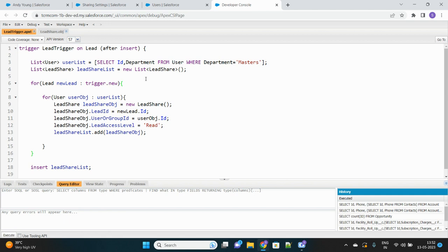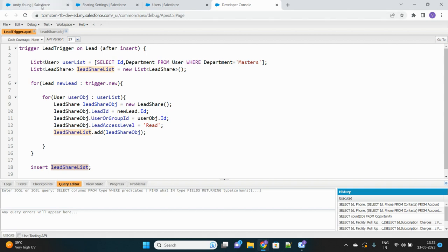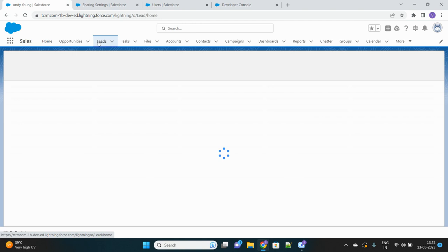The logic is simple: one or more leads get created, we iterate over the user list and create a LeadShare record for each user-lead combination, providing read access, then insert all records at once. Let's go and try creating a new lead to test this.